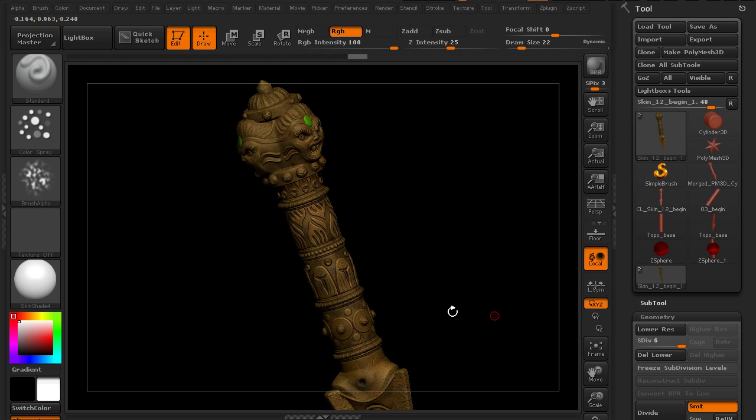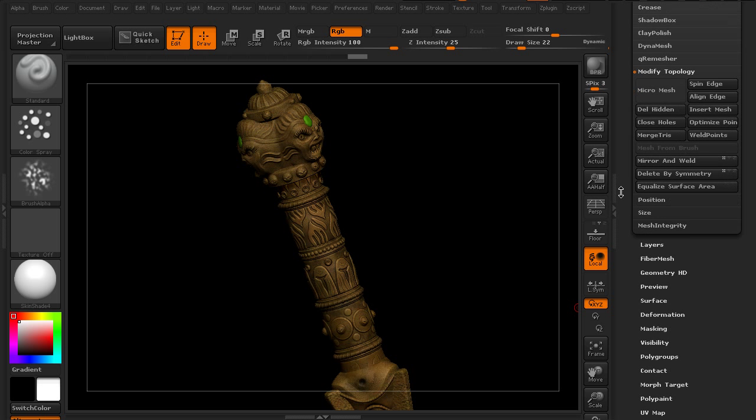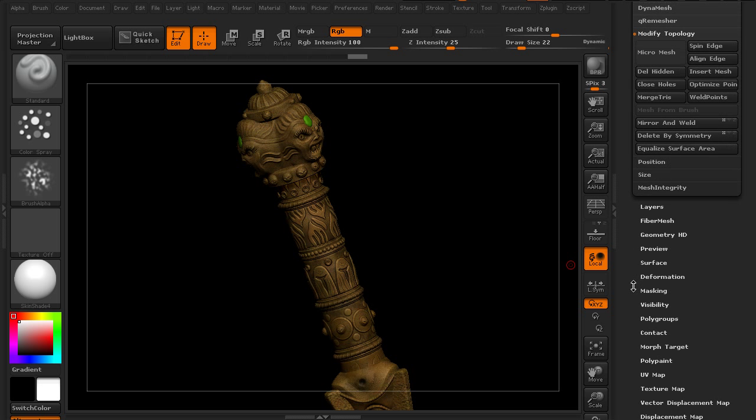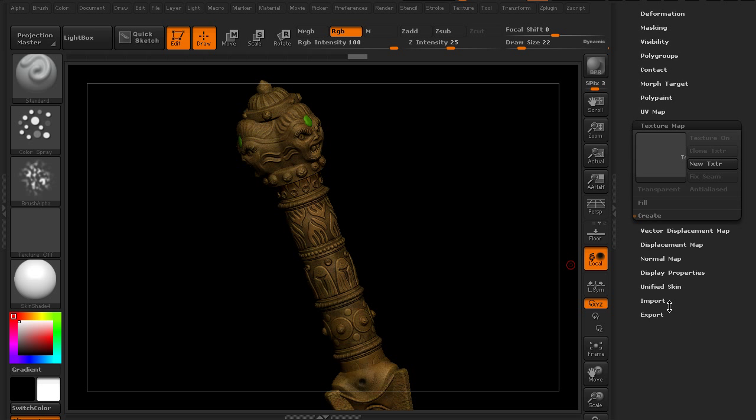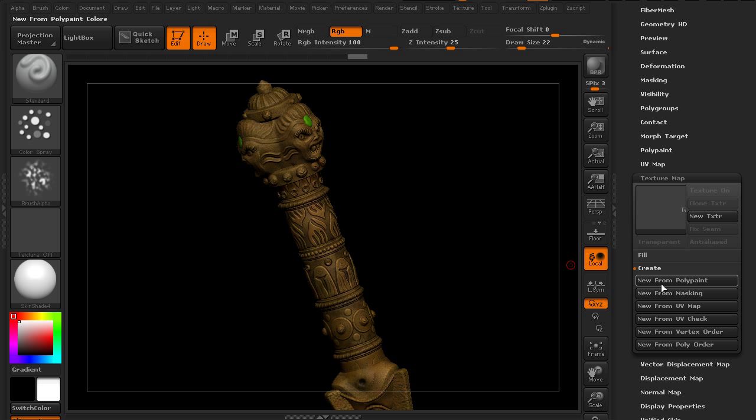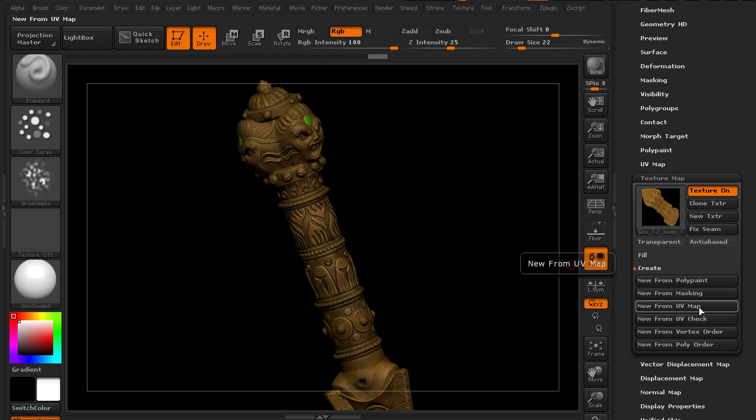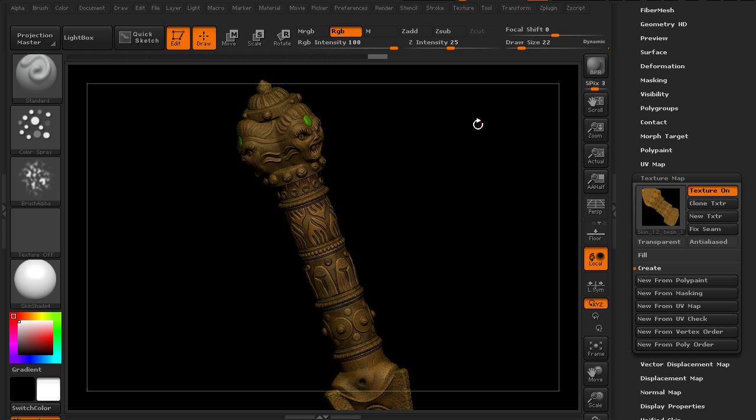For the color map we'll go to the highest subdivision level and the UVs will carry through. Then we'll go to our texture map sub palette and create new from poly paint. We'll click on that button and that creates a new texture based on the UV layout that we created with our UV master.